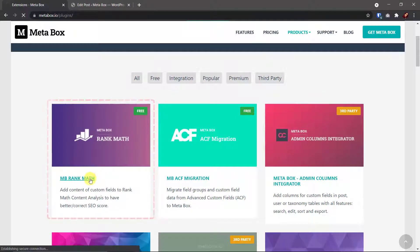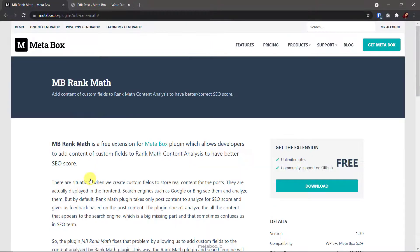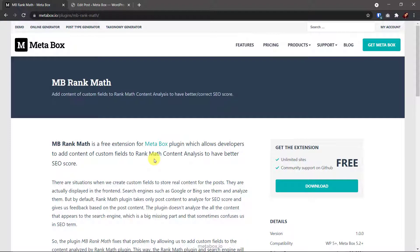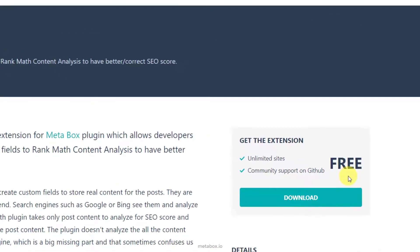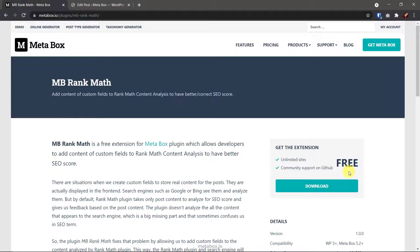This plugin helps you add the content in custom fields to the content analysis of Rank Math, so you can know exactly how your post is good enough for SEO. And you know what, this tool is free. Today, we will show you how to use this extension to analyze the content in custom fields for SEO.